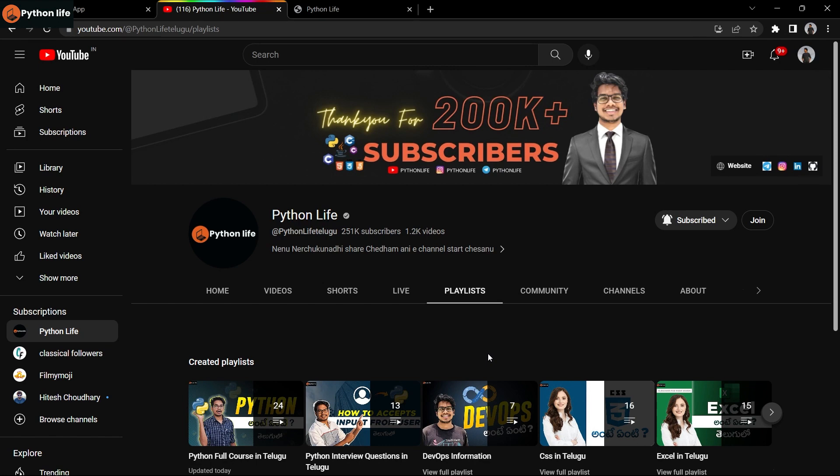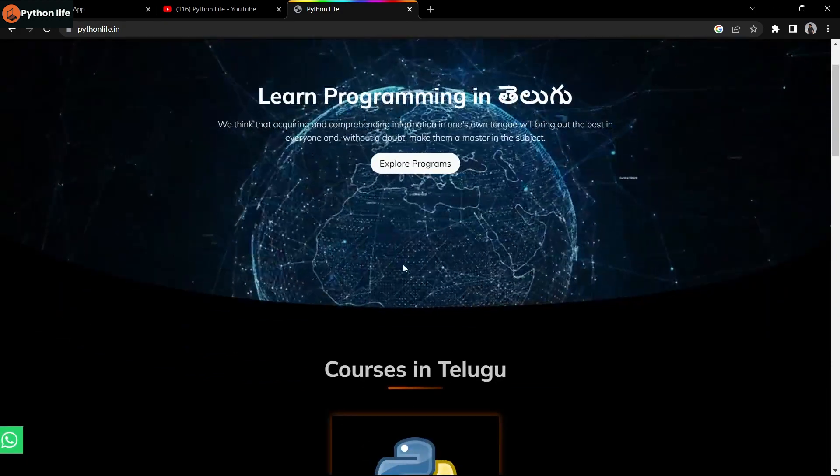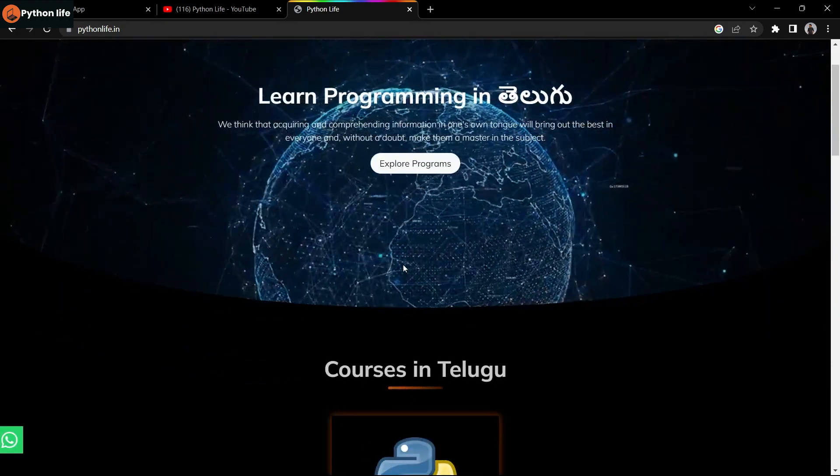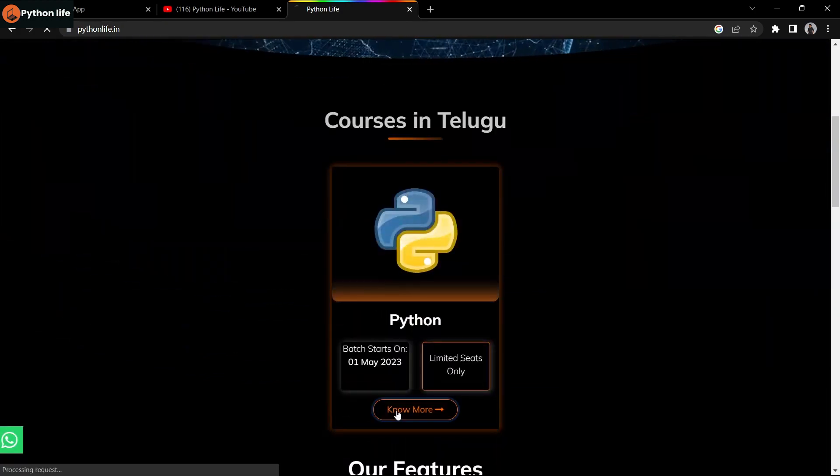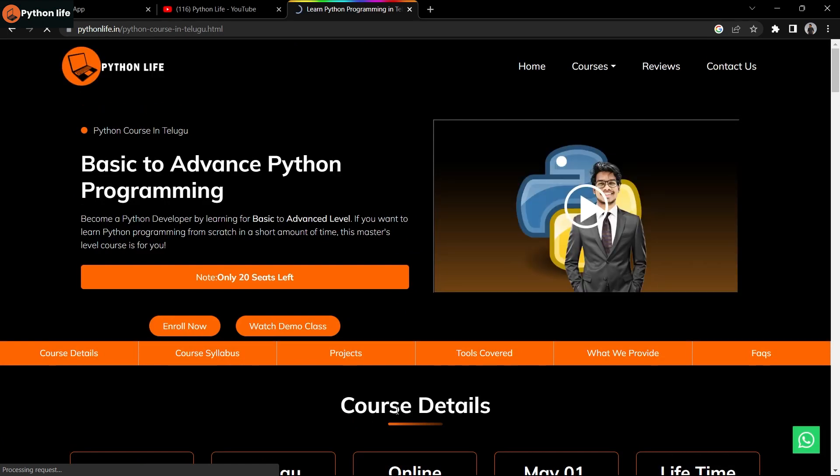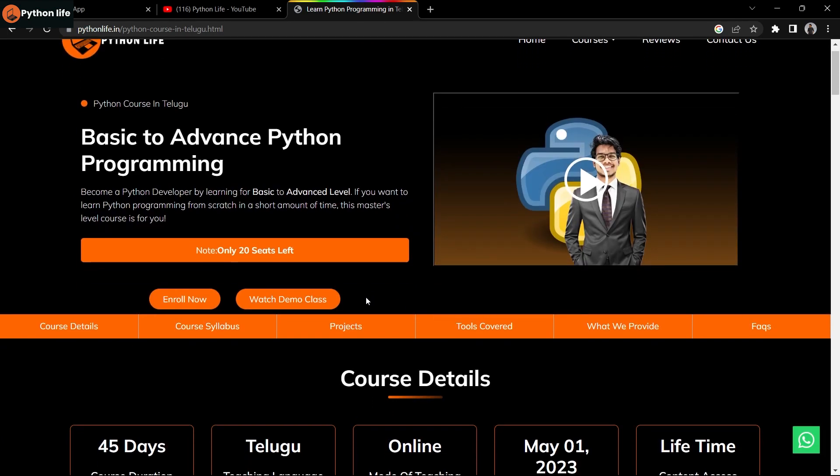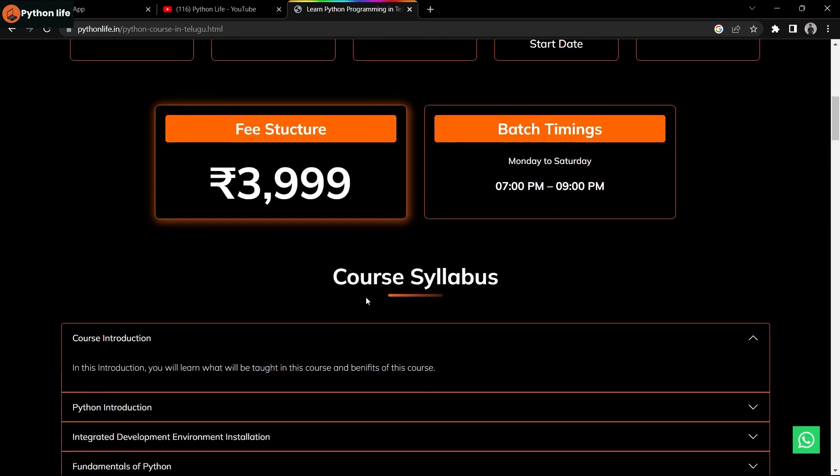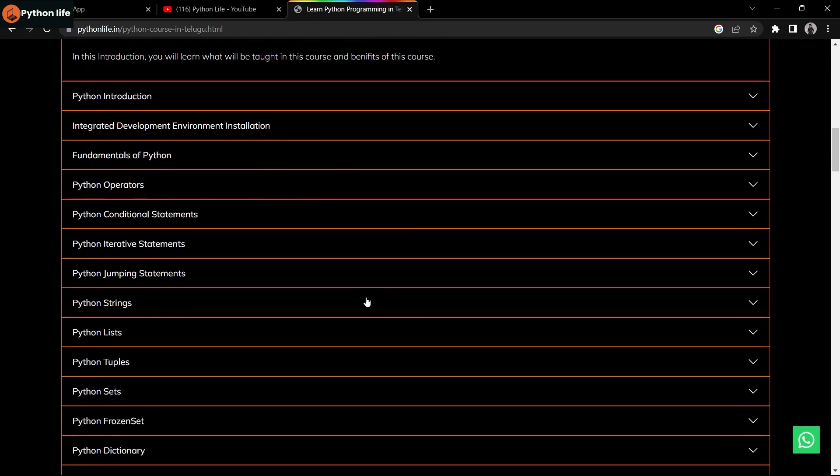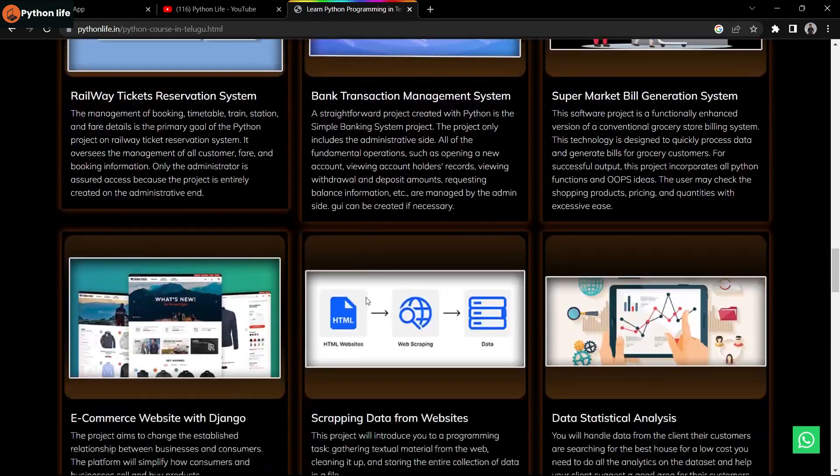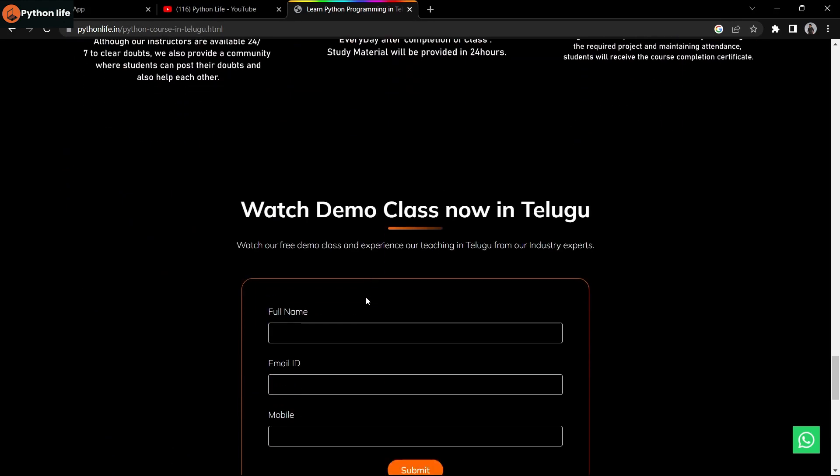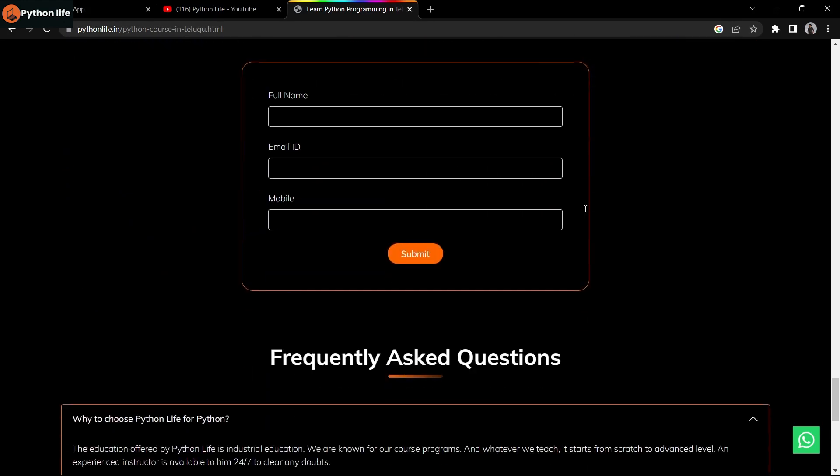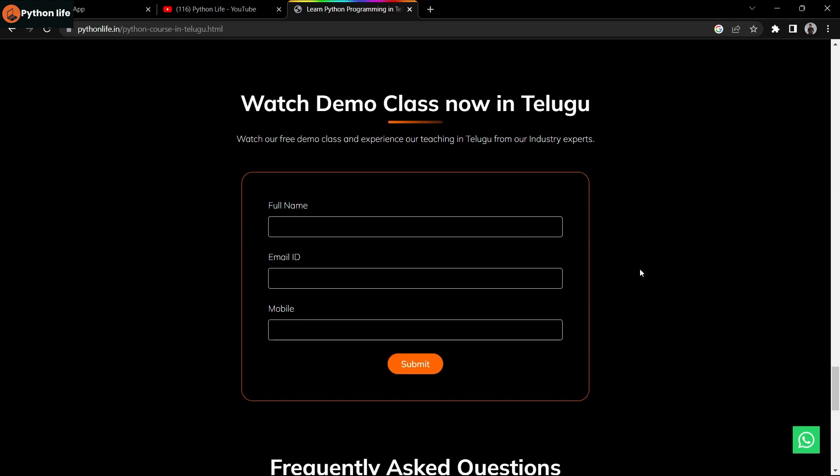If you are interested in any course, share with your friends and subscribe to the channel for latest updates. Regarding enrollment for Python basic to advanced course starting May 1st - it's limited enrollment, so enroll quickly. Here you can see course details, course fee structure, course syllabus, projects and tools we will cover - everything is provided there.